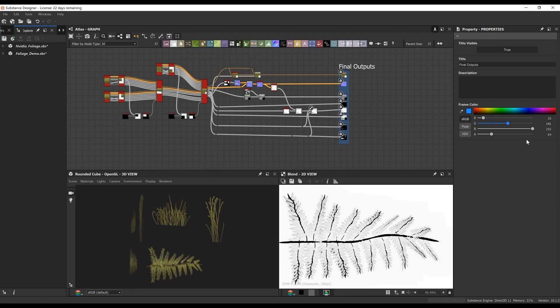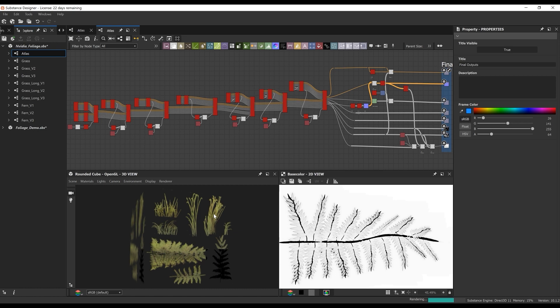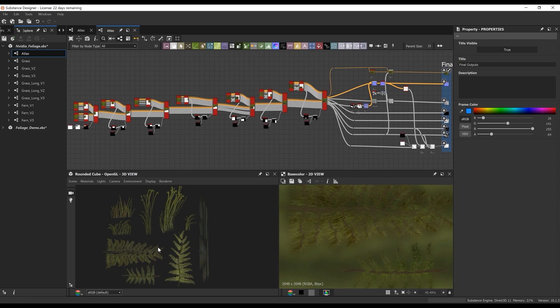Hey guys, my name is Javier Perez and I'm currently a senior material artist at PlayStation's Visual Arts Service Group. I've been in the industry for about nine years now. In this lesson, we'll be going over how to create a foliage atlas inside Substance Designer. We will be covering techniques, thought processes, and general understanding of how the material was made. So let's get started.